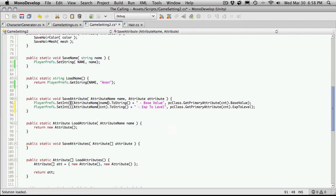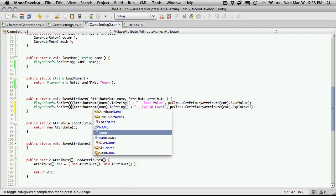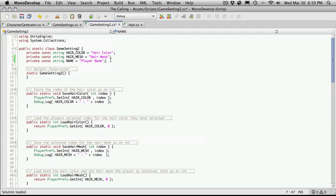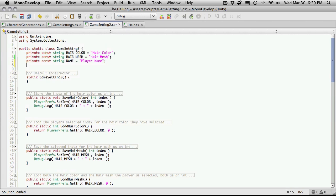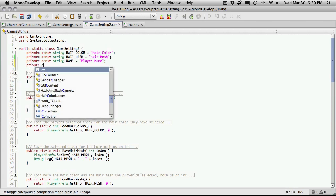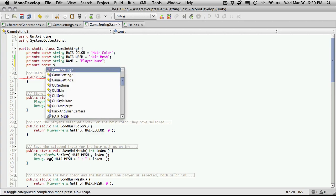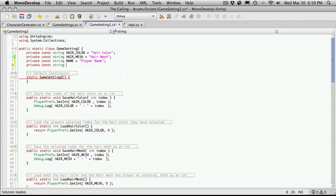So we're going to take it as a CNT. Switch this to the name. So that converts it to a string. And for base value and EXP to level,